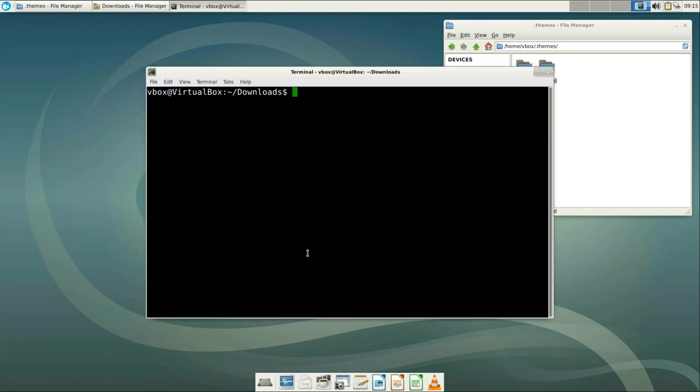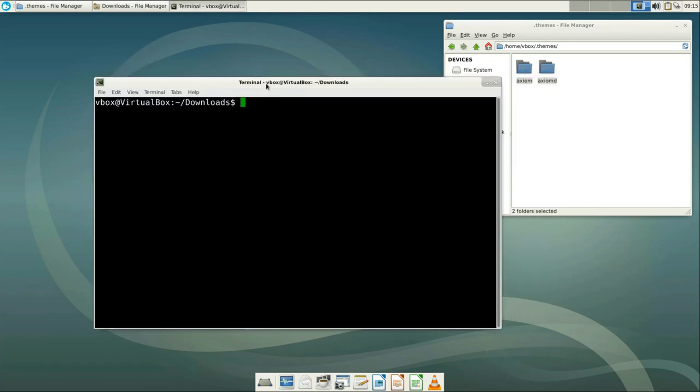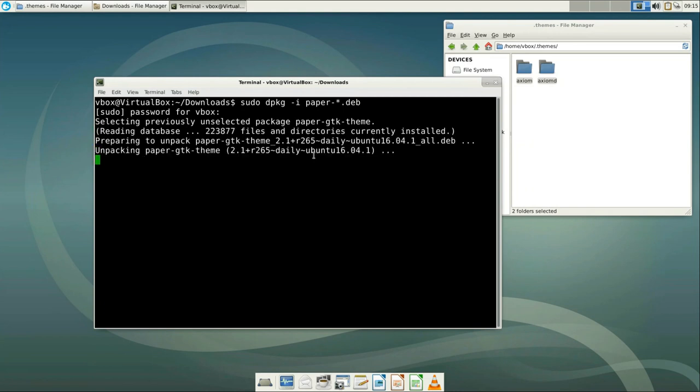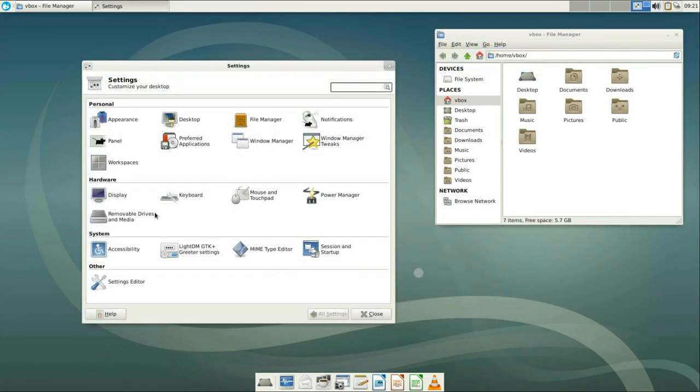Paper themes are in the deb packages. So we need to install them using dpkg. From the terminal run sudo dpkg -i paper star.deb. It will install both the icon and desktop themes.